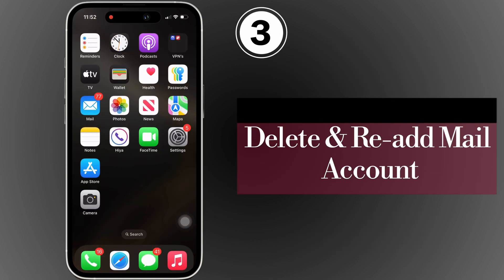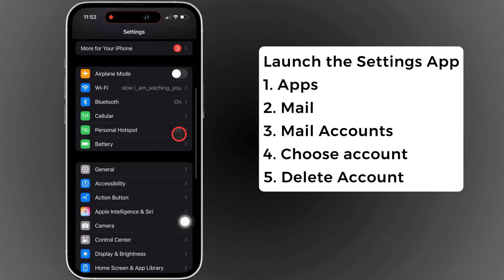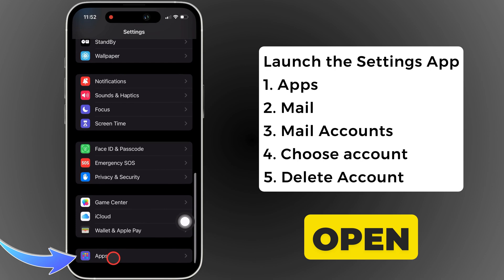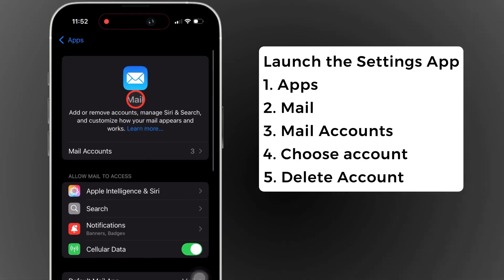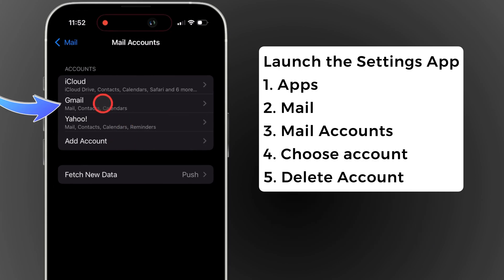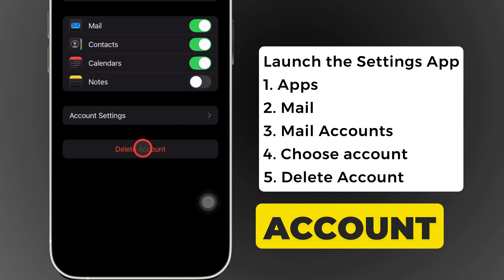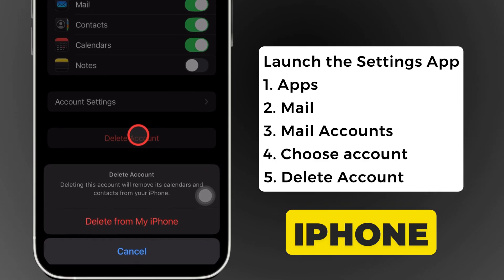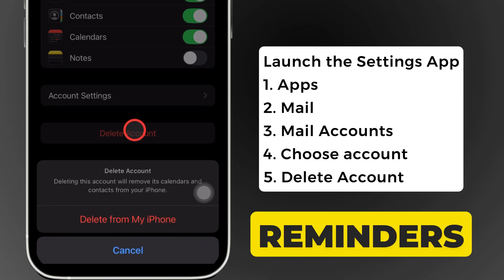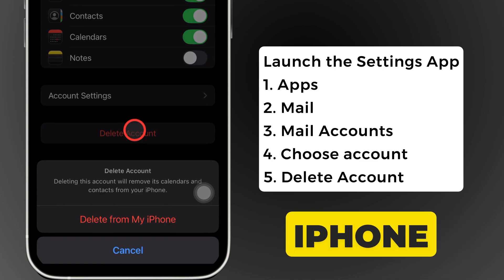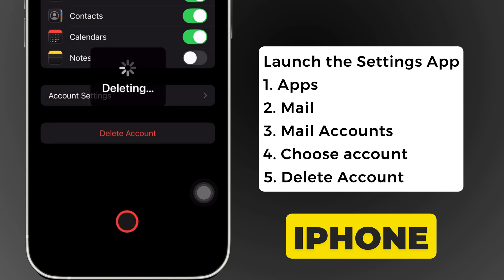Delete and re-add mail account. Launch the settings app on your iPhone. Swipe to the bottom and open apps. Swipe up and tap on mail, then go to the mail account section. Choose the problematic account and then tap on delete account. A pop-up on the iPhone screen says deleting this account will remove its calendars, reminders, and contacts from your iPhone. If you are sure, select and tap delete from my iPhone.